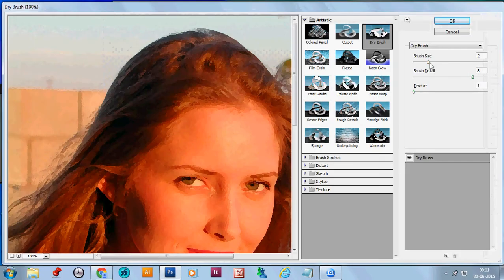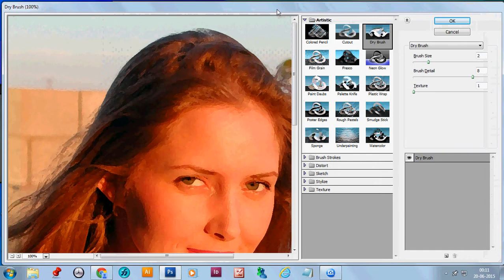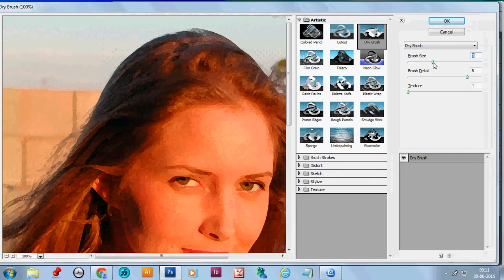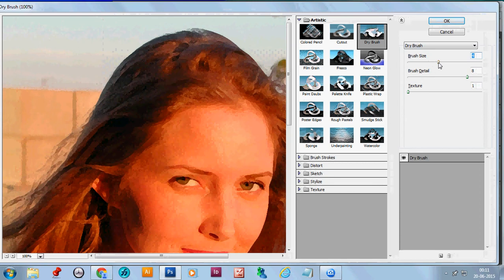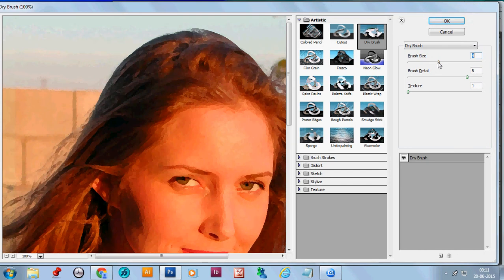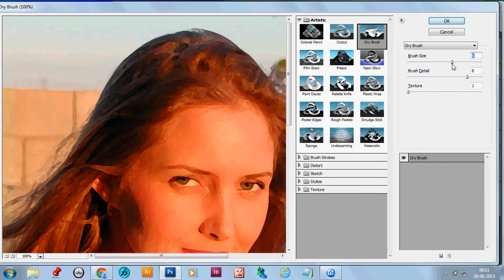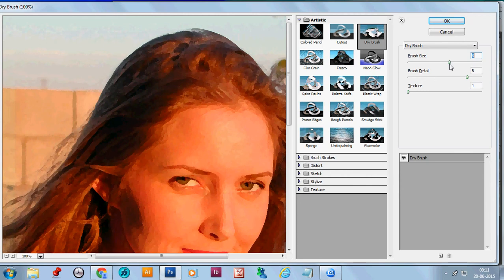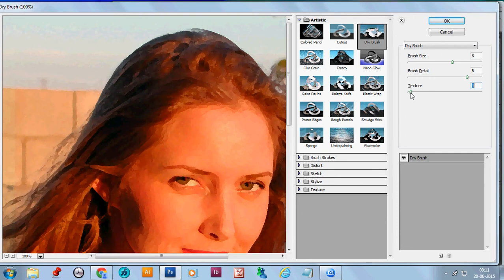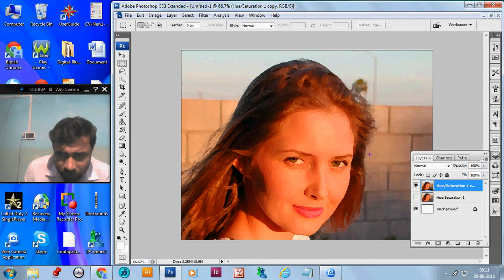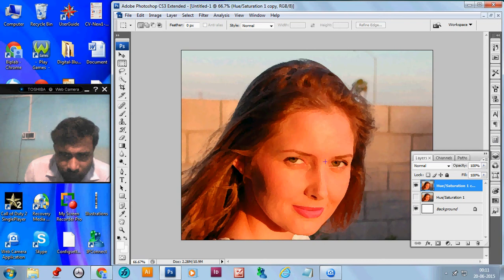You can adjust the brush size, brush detail and texture. Now, we take the brush size 4 and brush detail 8. If we make it more brush size, it will be a little uncooked. So, take it 6. And texture, we don't need texture much. Leave it now. Now, we get the image with the filter effect.